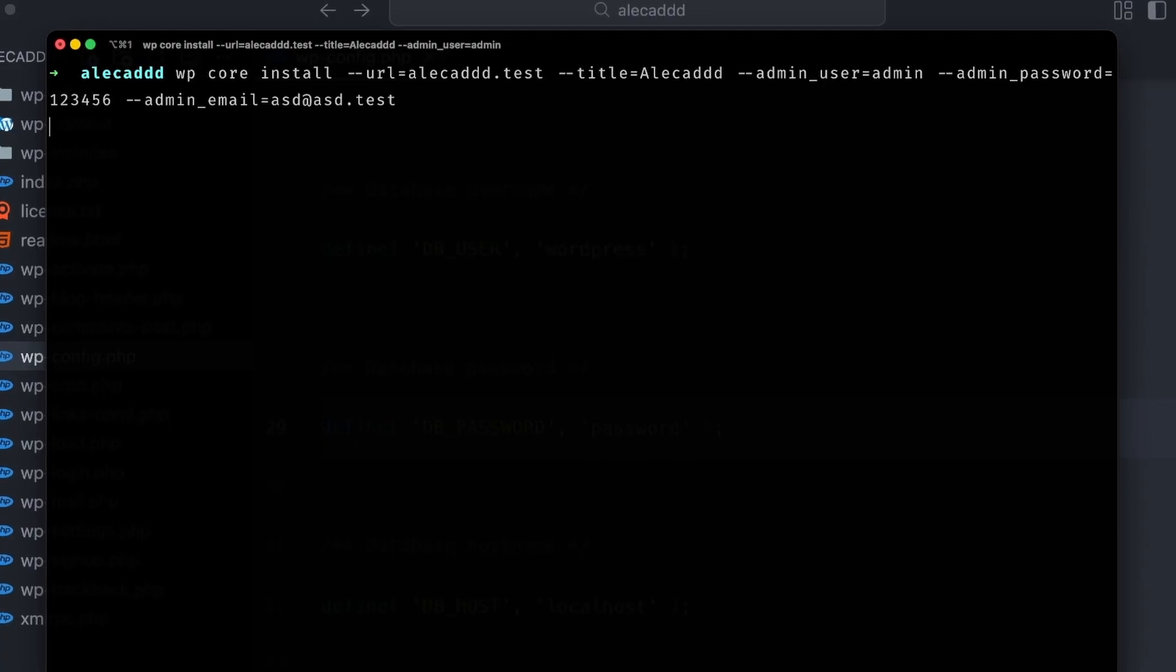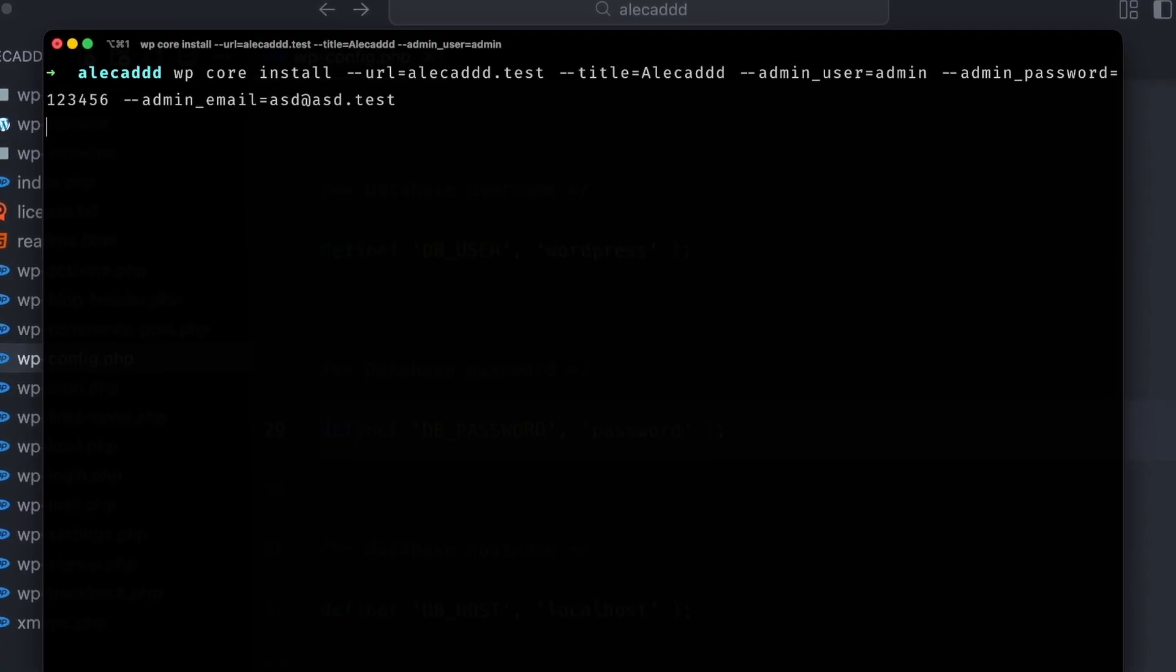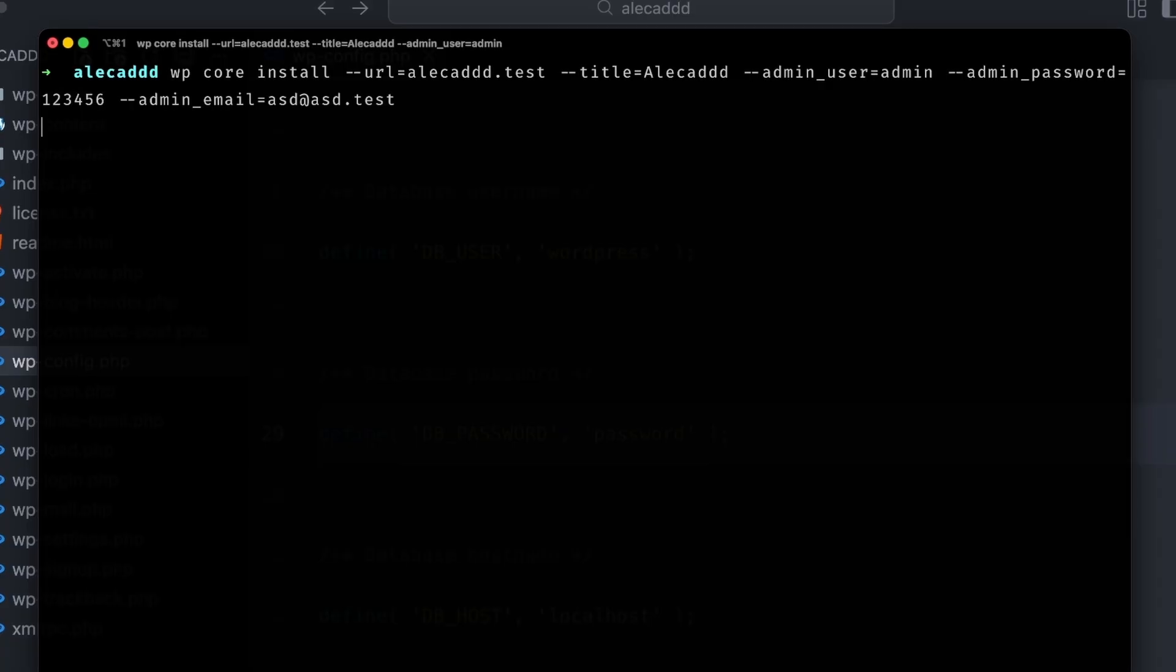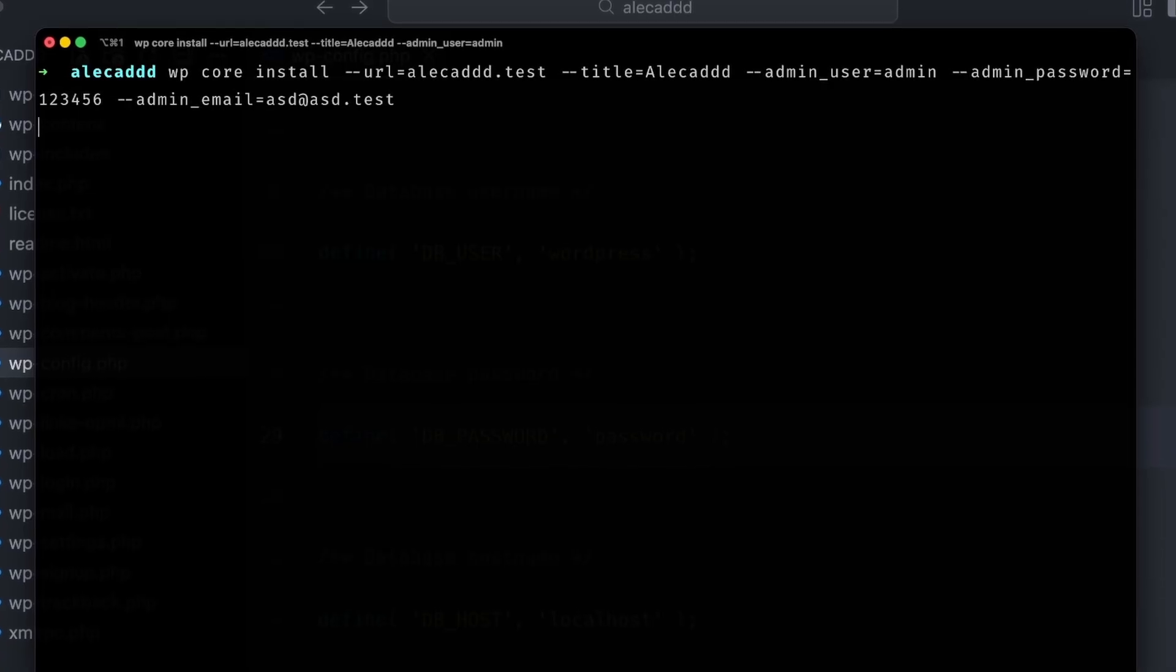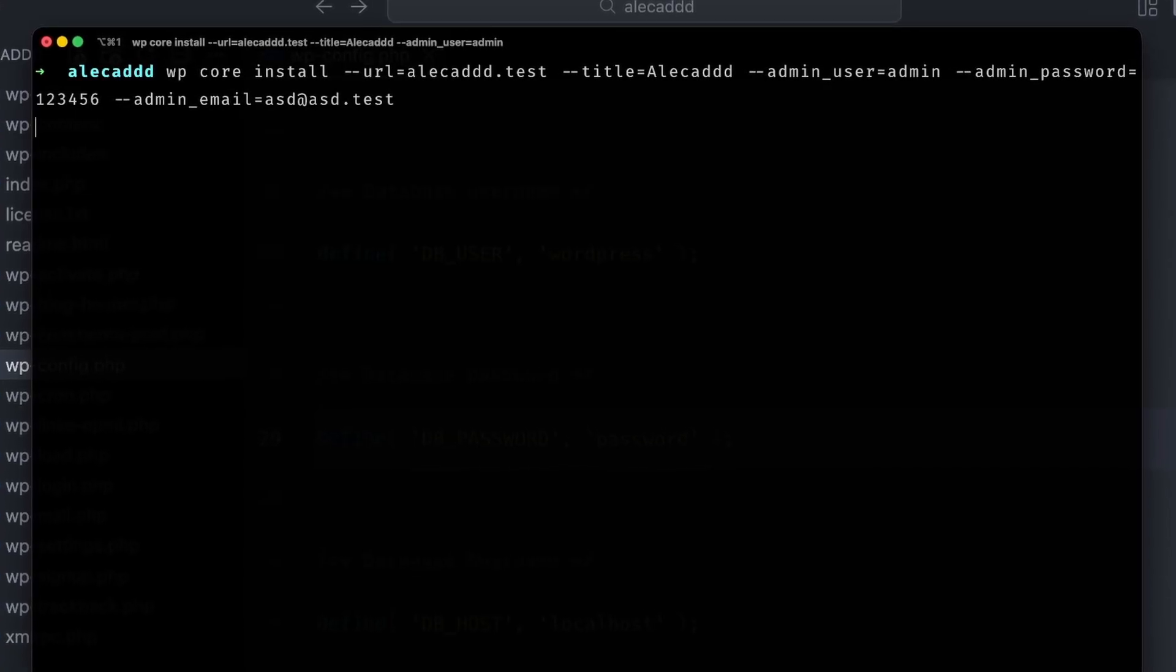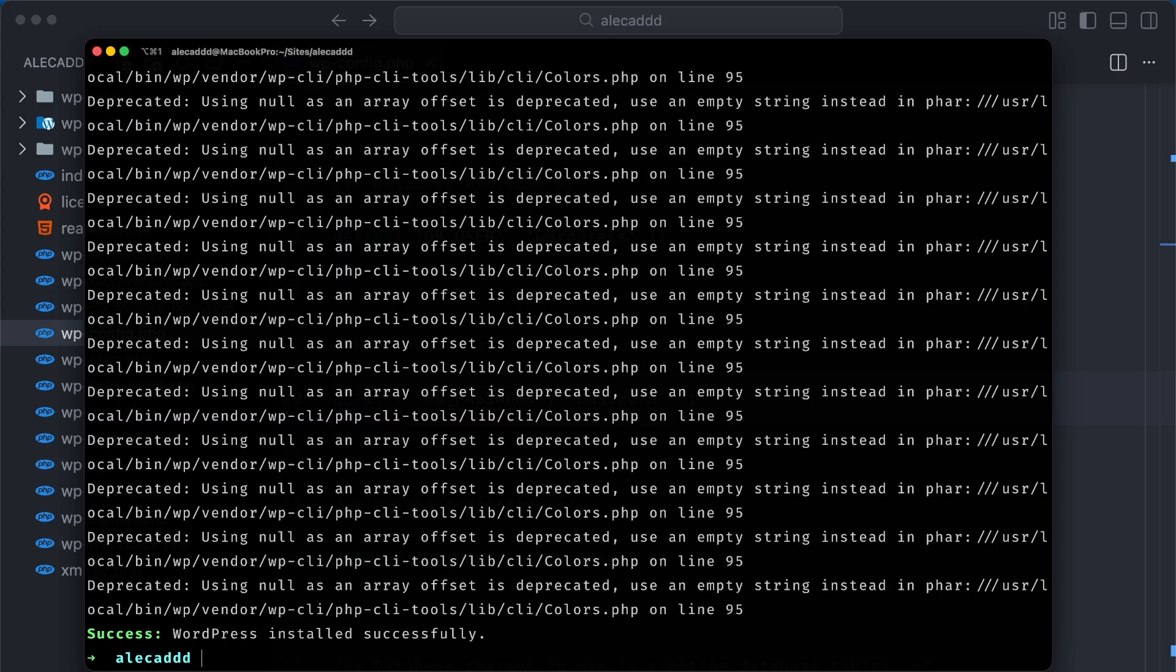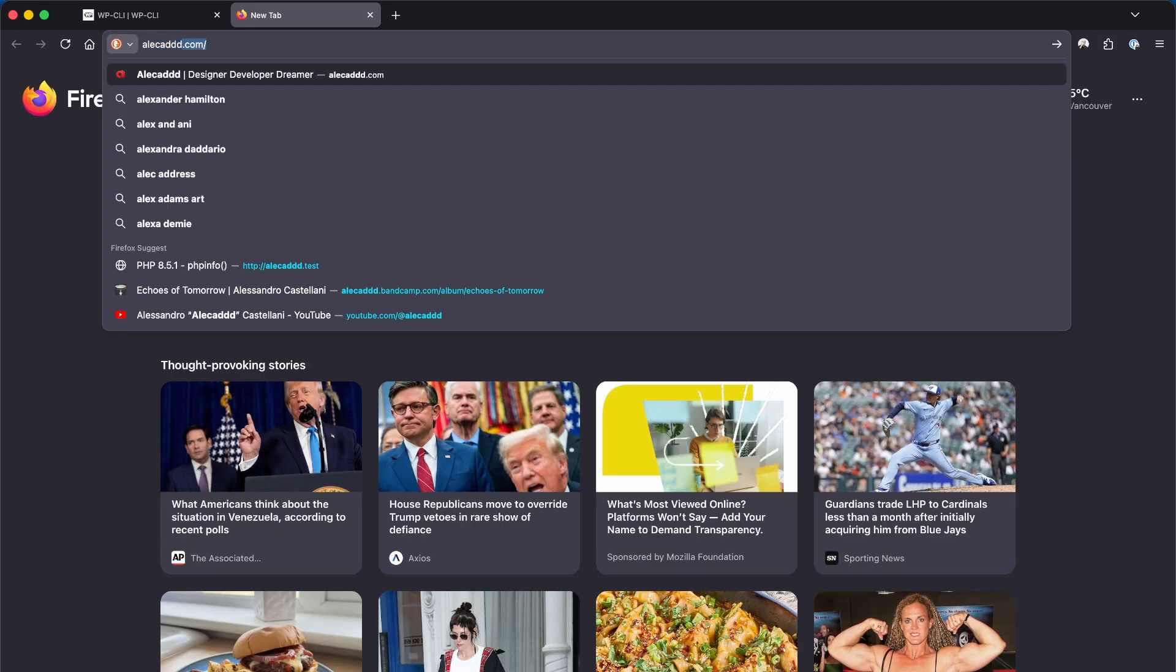In the future, we're going to see how to export our database and publish it on a live server with a real username and password and a correct configuration. But for now, this is enough for our local development. Let's press enter, and that's it. If we access our local website URL, we should see a newly installed WordPress running properly.